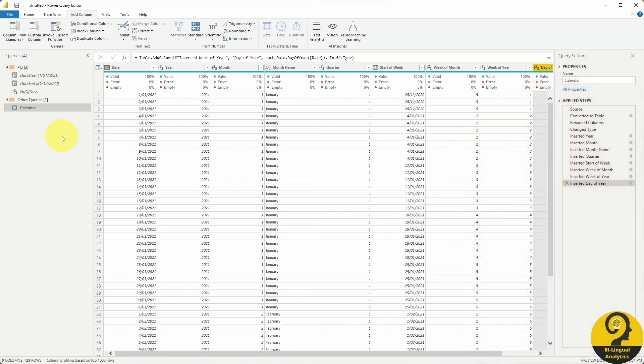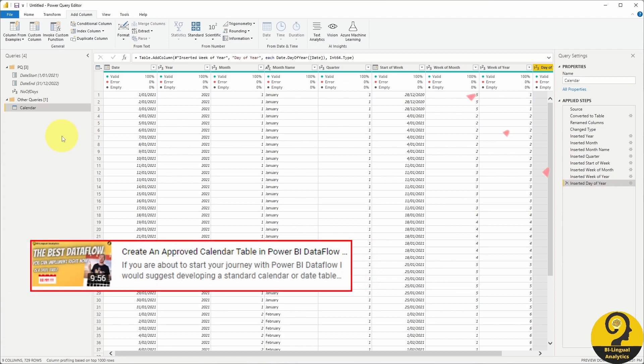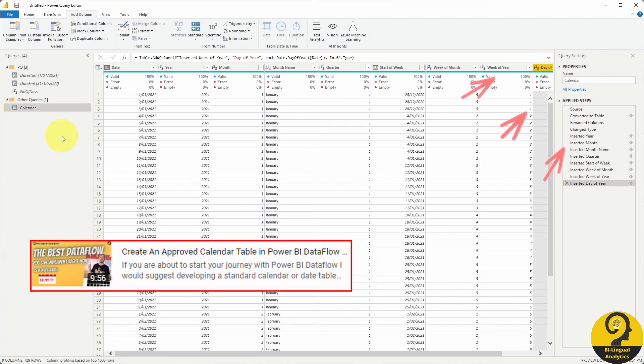If you want to learn more about how to create dates or pick up the M code for a more detailed calendar table please check out the data flow date table video and the associated blog post. I cover heaps more details in that one, link is in the description below or at the top right corner.